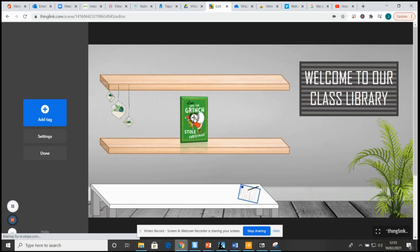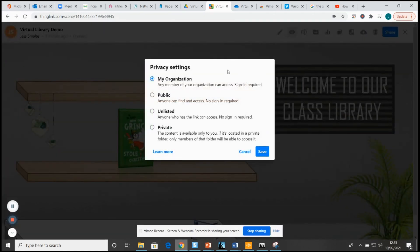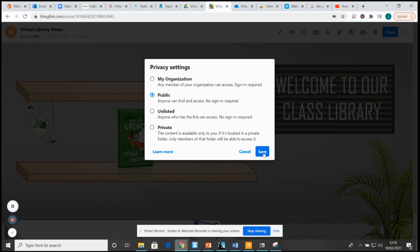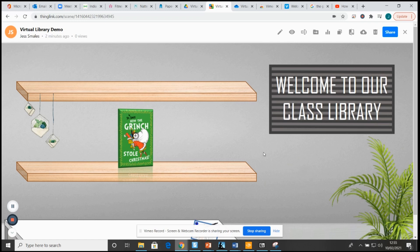One top tip that I did find while editing and using things on Thinglink is make sure your privacy settings are set to either public or unlisted, because sometimes if you have it still set as private or something like to my organization, some of the children won't be able to get onto the document.